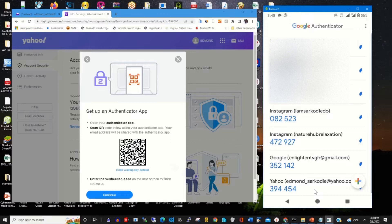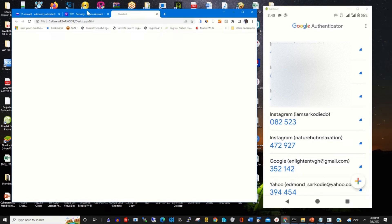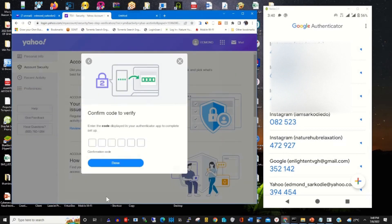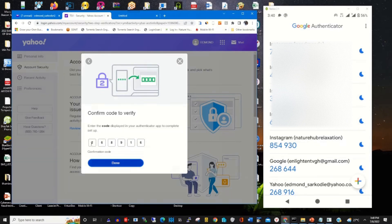So that you can use the app to verify your accounts, or you can use it to reset if you forget your password. After that, click on continue. It will prompt you to enter the verification code generated by the Google Authenticator app. On my Google Authenticator app, the code is 268916. Then click on done.